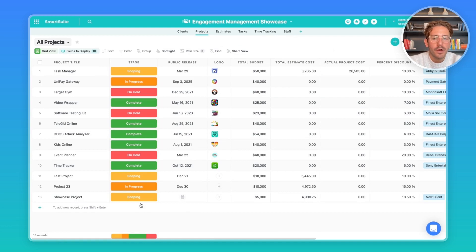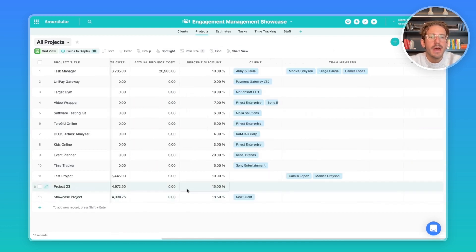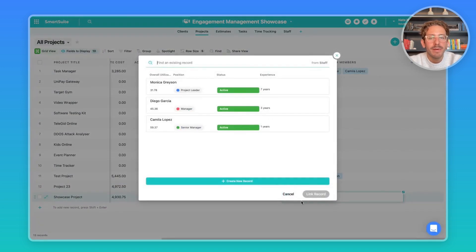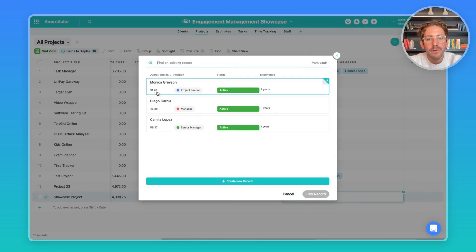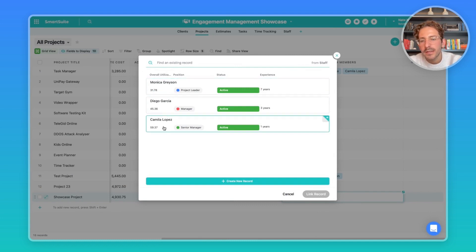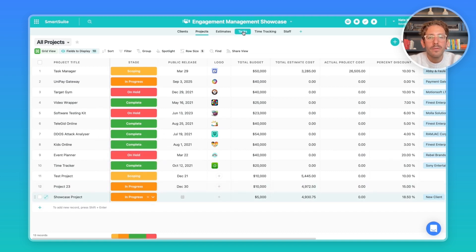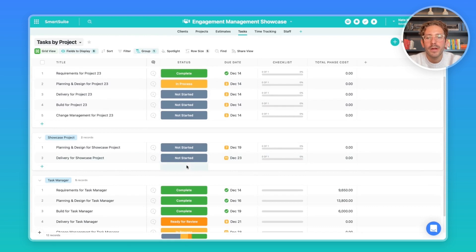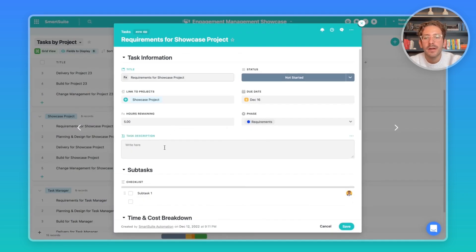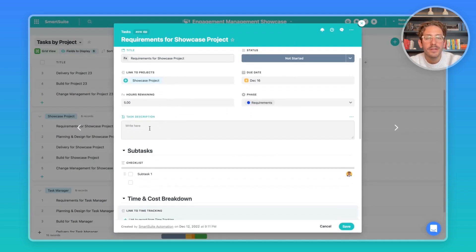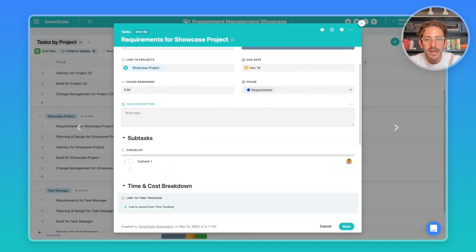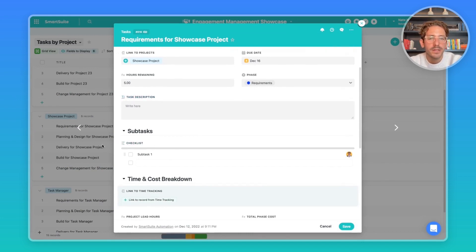Now that you're happy with the estimate and want to start doing the work, the first step is to assign team members to this project. You can click the link to staff members and look at fields like overall utilization to select staff who are being less utilized. Then change the status to In Progress and save the record. When you move over to Tasks, records are created for each phase of the project. Inside each task record, the description lives there — you can create these directly from the automation if there's a templated set of things that need to happen for each phase.